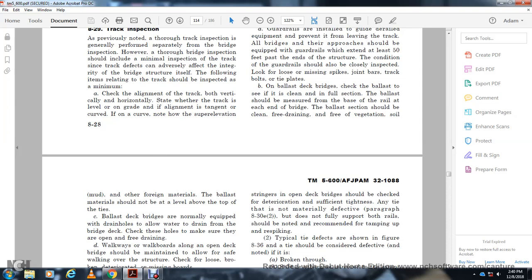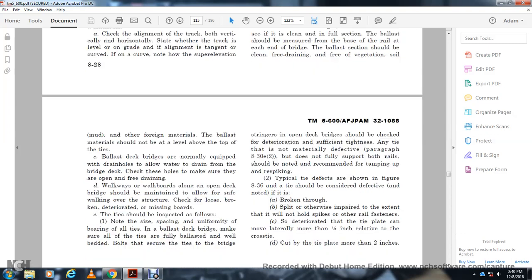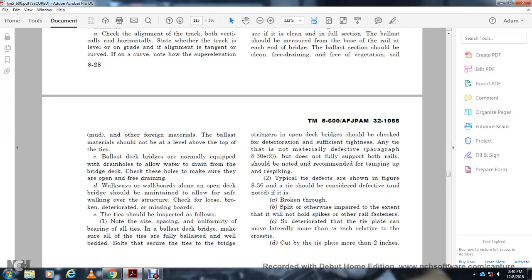Balance deck bridges are normally covered with drains. Check that drain holes are open and free draining. Walkway and walk boards along open deck bridges should be inspected while walking over the structure. Check for loose, broken, deteriorated, or missing boards. Inspect ties to ensure uniform bearing on balance deck bridges, and check that all ties are fully bolted and well bedded. Check bolts that secure ties to the bridge.